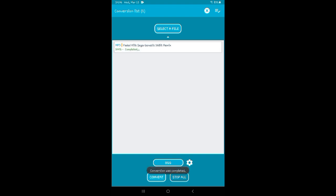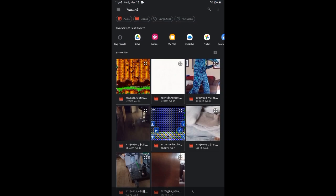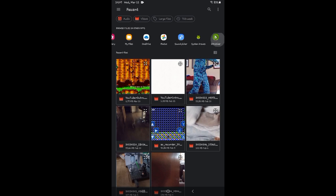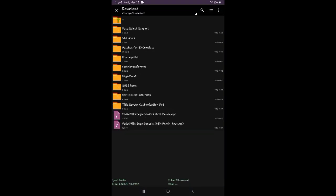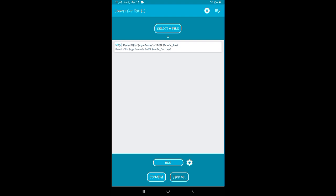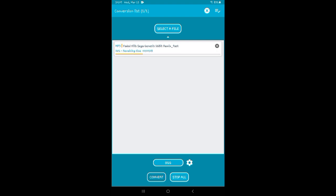There you go, you got that converted. Now you'll need to convert the fast version with your song to OGG format in order for the mod to work.